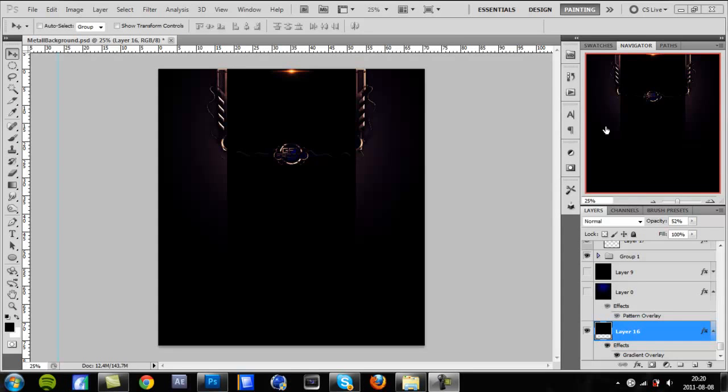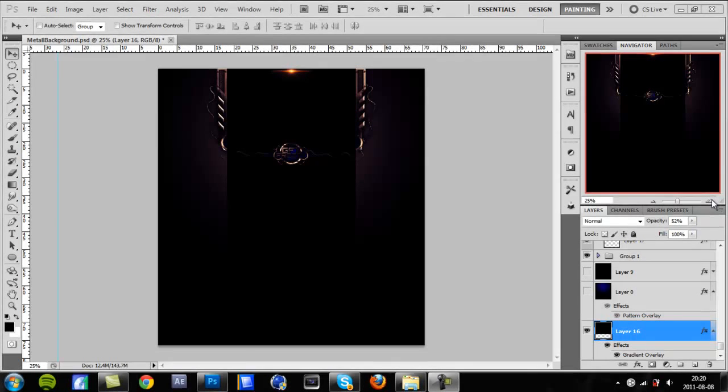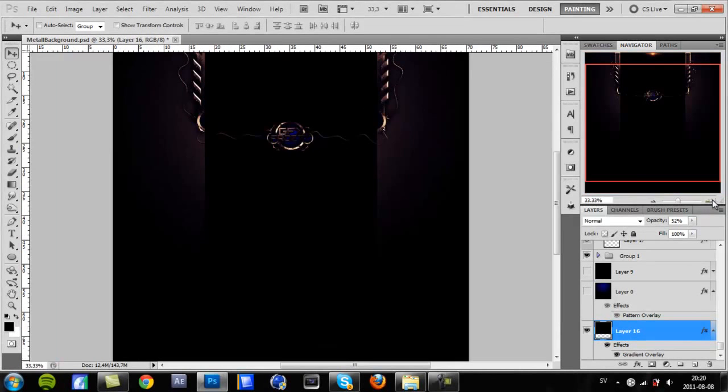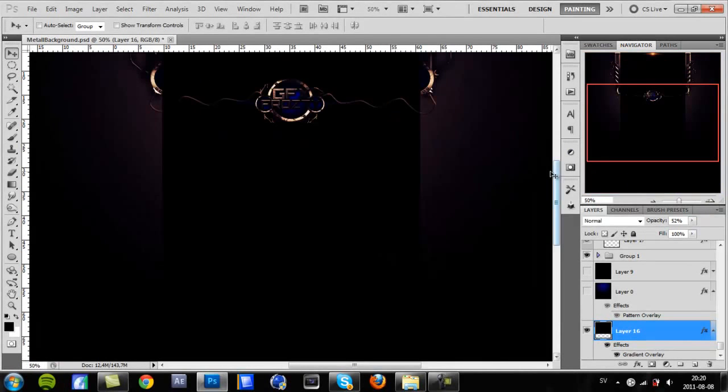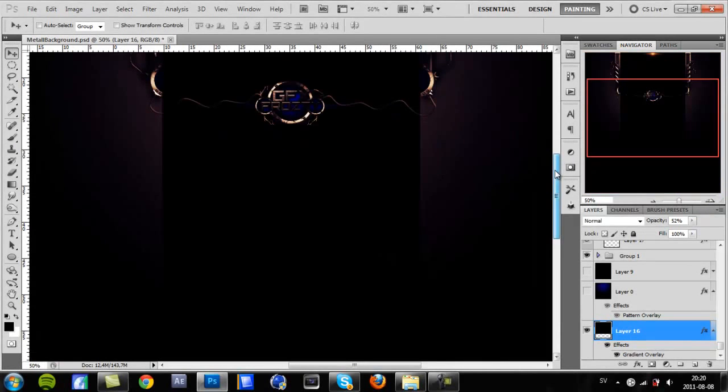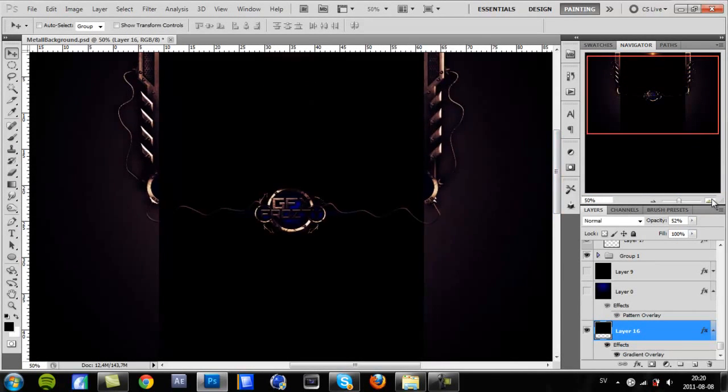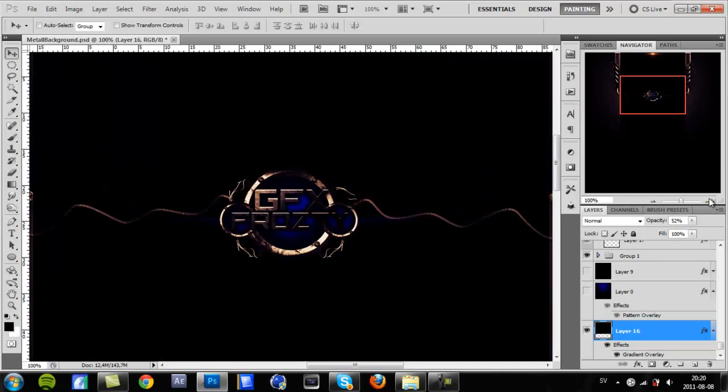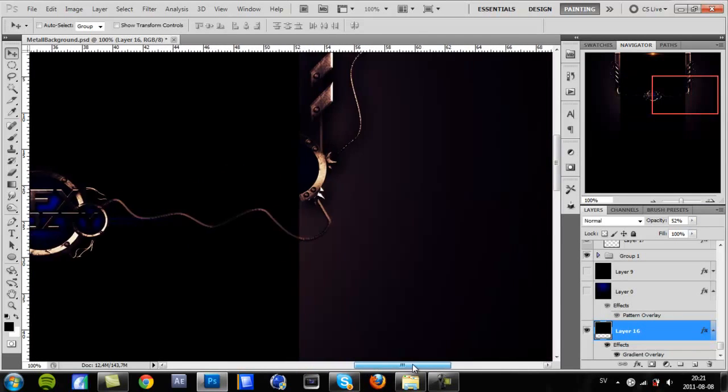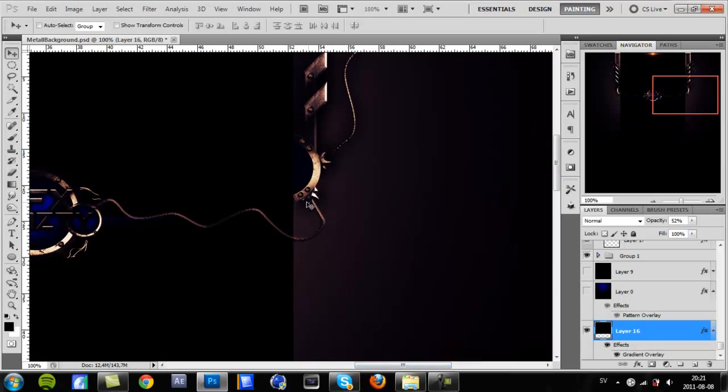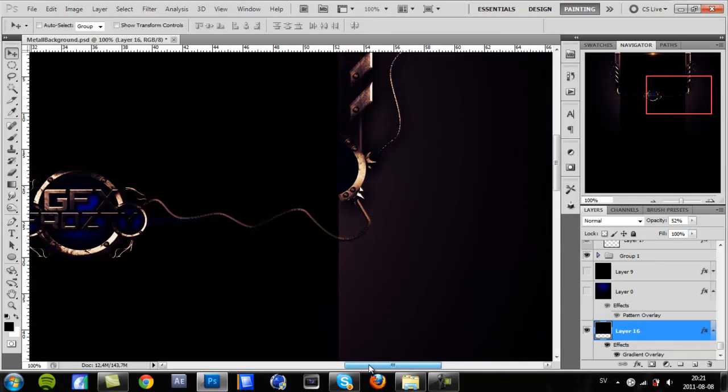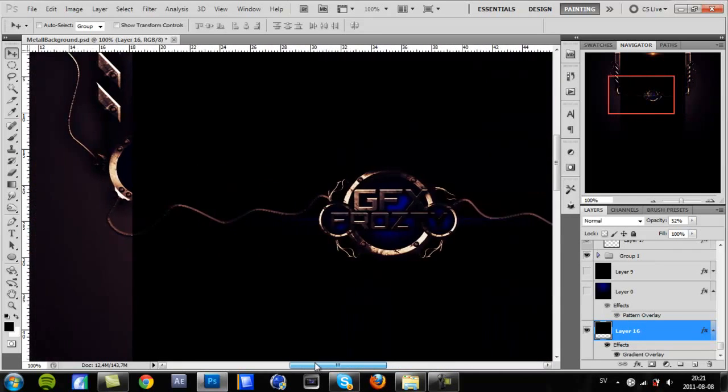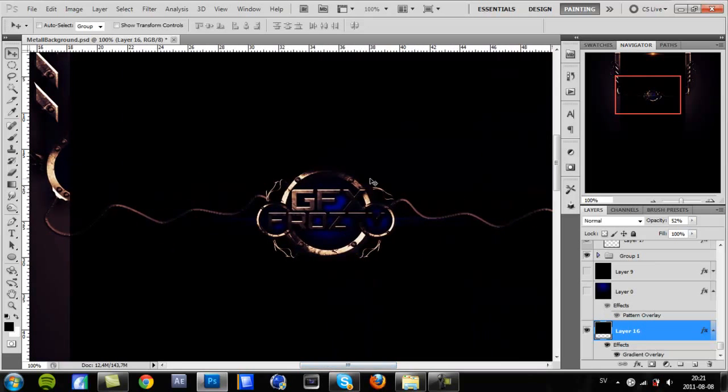What's up guys, this is Frosted GFX and today I will be bringing you my first tutorial. I'm going to teach you guys how to make this rusty orb. It's very easy to do and it looks awesome.